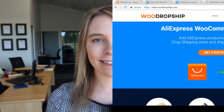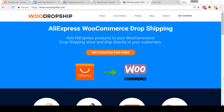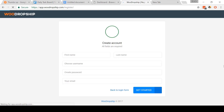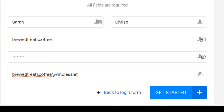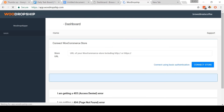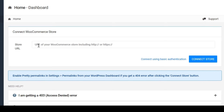So come to WooDropship — I'll have a link in the video description below. Come and click Get Started for Free. On this page, you'll need to create an account. You'll need to enter your first name, last name, create a username, create a password, and enter an email. Come to the Connect WooCommerce Store box and type in the URL to your new store, then click Connect Store. On this page, just scroll down and click Approve. And that's it — you've connected WooDropship to your site.